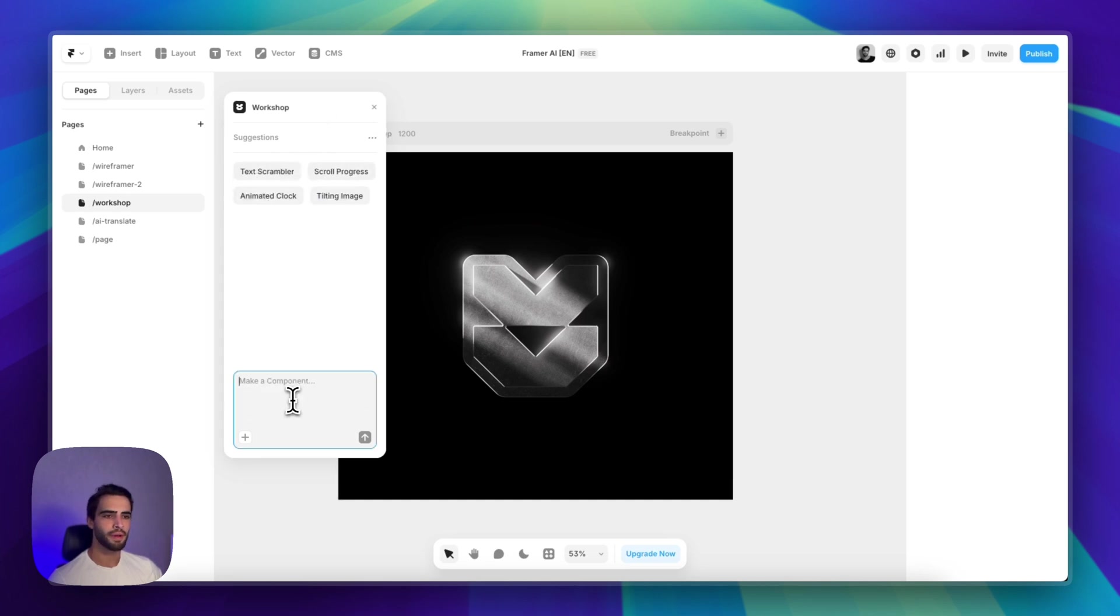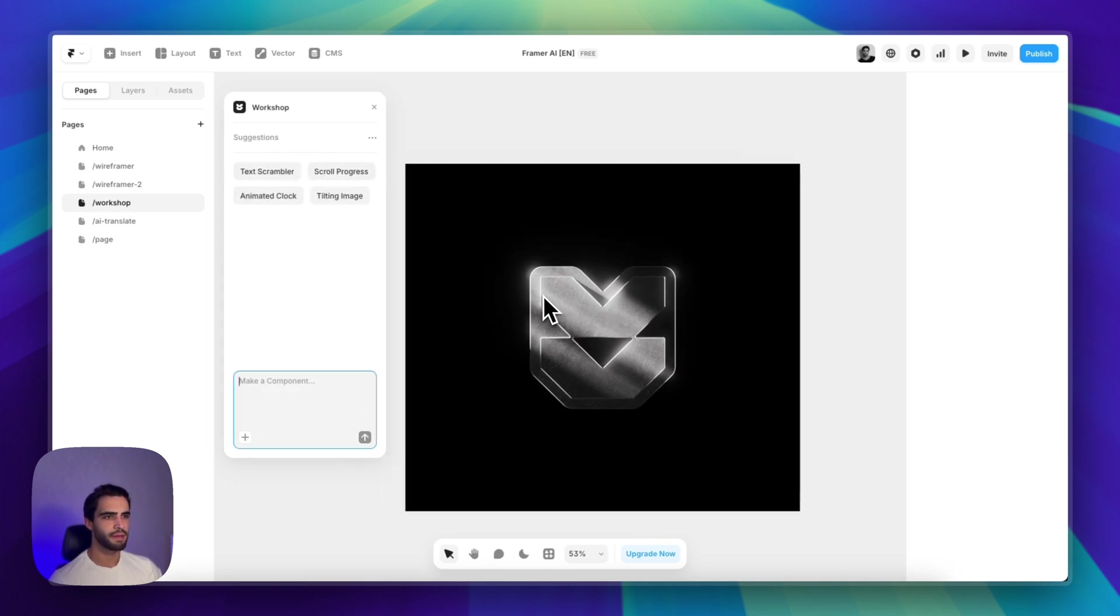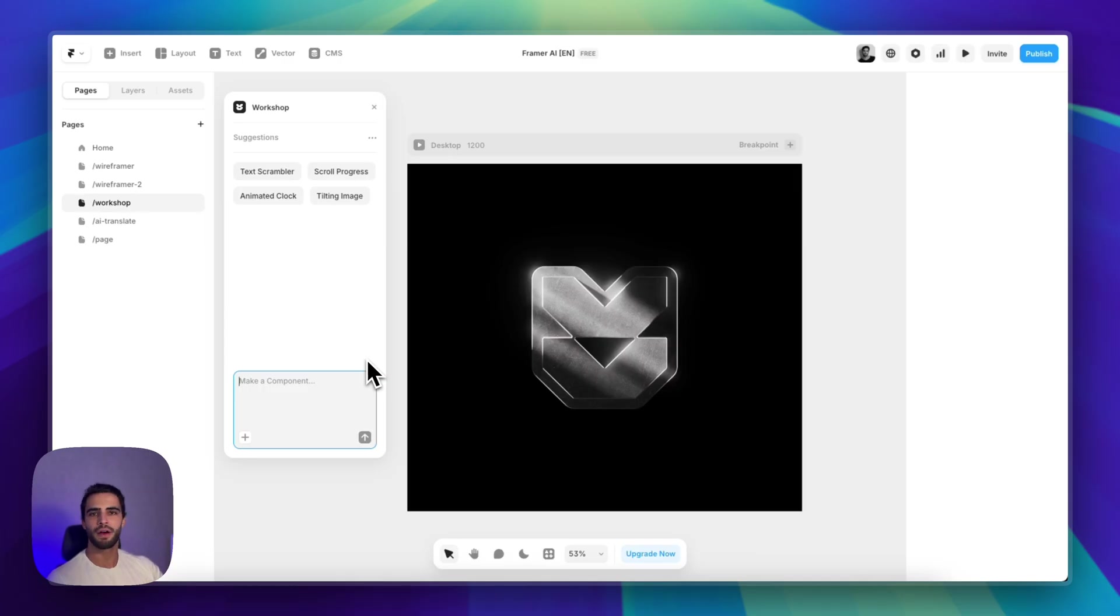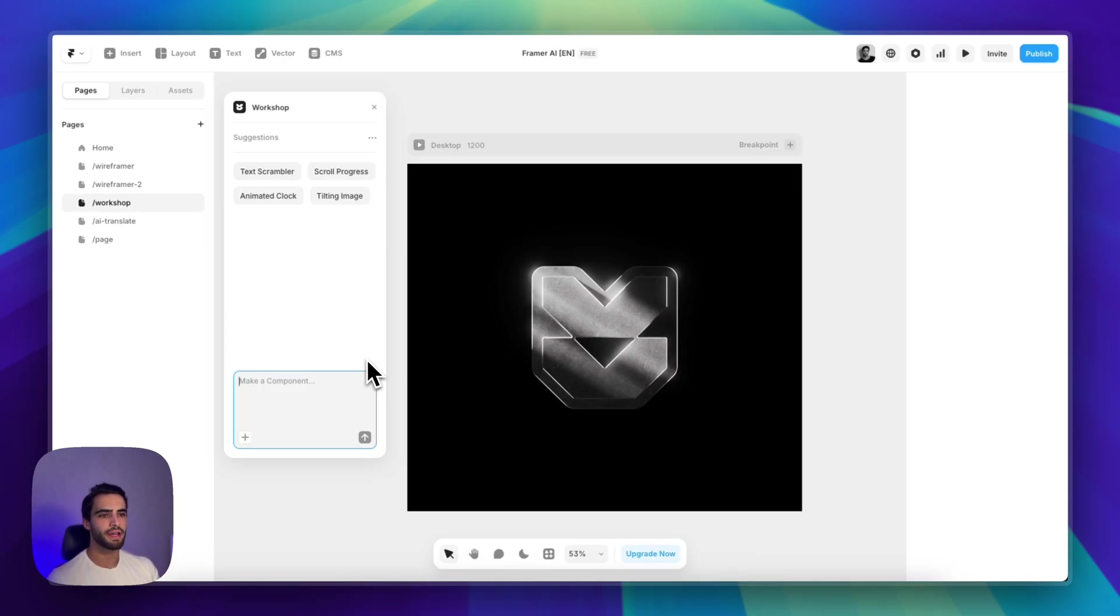We also have a couple of presets. But let's create a simple one. And this AI is going to create a custom code component for you and allows you to add functionality or maybe just another cool feature to your website that isn't supported natively.